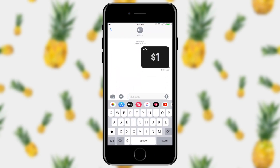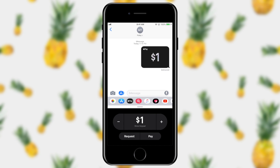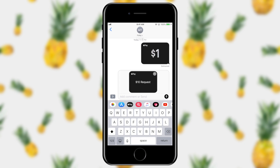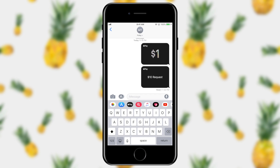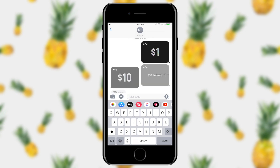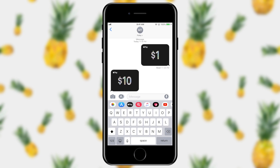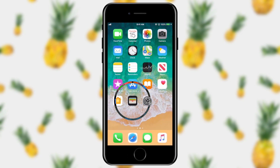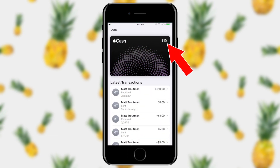I'm going to open up Messages again and tap that little Apple Pay button one more time. Instead of paying, I'm going to say you owe me ten dollars and request that. Note you can only request from an individual — you can't request from groups. I can send a ten dollar request to myself, and on the other end they'll receive a message asking them to pay. When they tap the pay button you'll see that comes through, and now I've received ten dollars from myself. When I go back to my Wallet I now see ten dollars in my Apple Cash card.